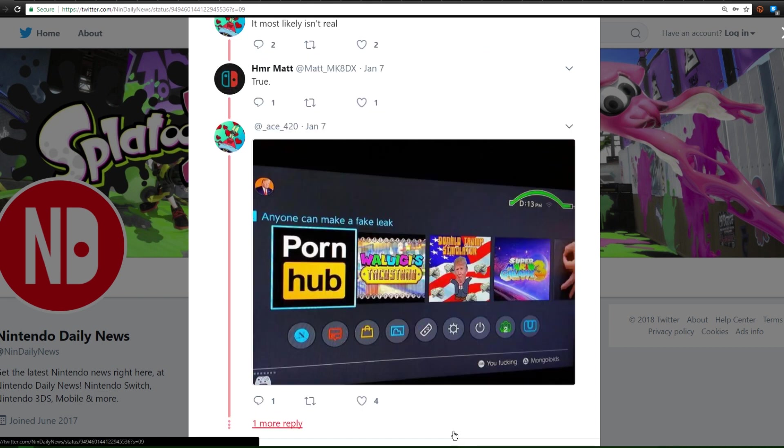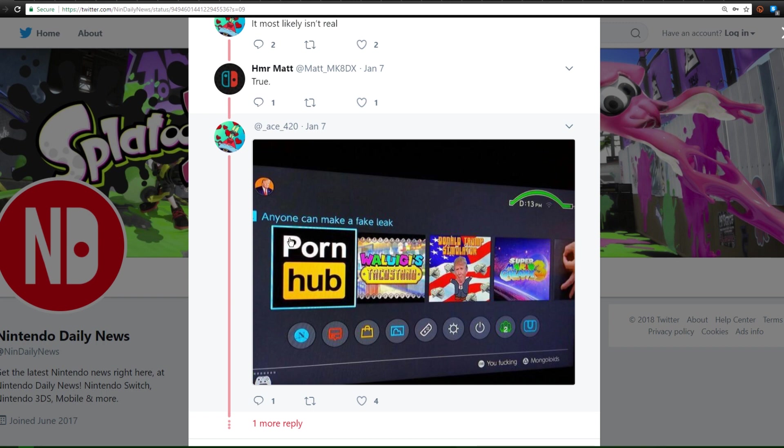Now there was some absolutely hilarious responses to this leak and a lot of people actually picked it apart and showed us why it wasn't real at all, from the old YouTube logo to a few other things. Even though it was fake, it's still pretty darn cool.